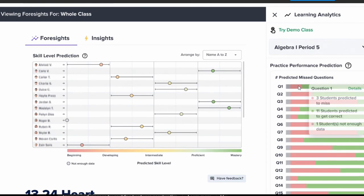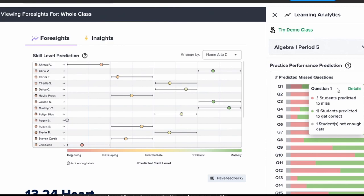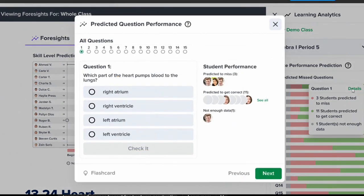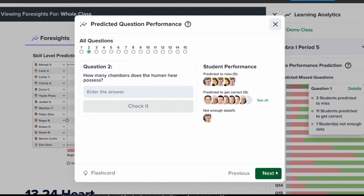With CK12 Foresight, our advanced AI predicts individual students' performances and identifies potential areas of struggle for the entire class. Teachers can now plan lessons more easily and efficiently by previewing the questions students will face, ensuring that all key concepts are covered and no one gets left behind.